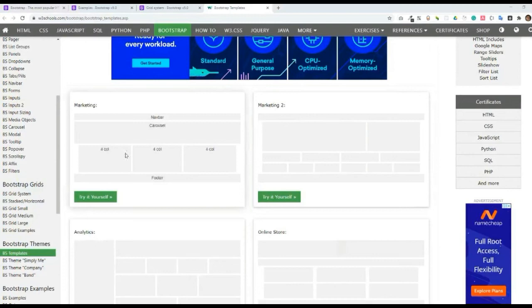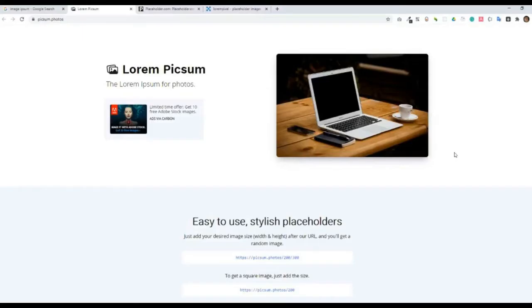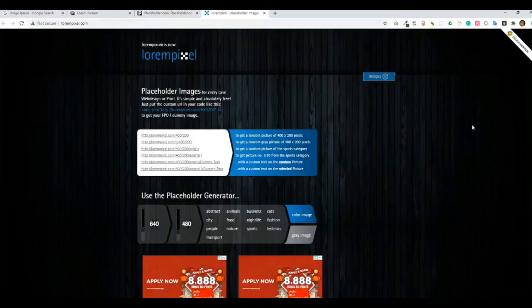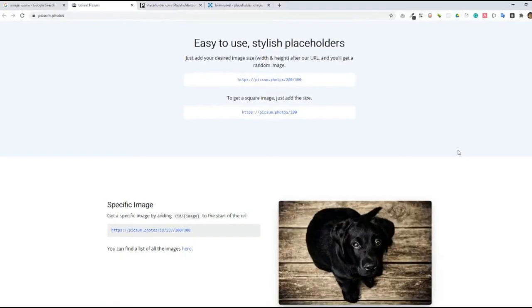Once we start coding the design markup, the first one will be pixem.photos, second will be placeholder.com, the third one will be lorempixel.com. All of them will give you a random image for your website development. You will just need to copy-paste the URLs and your desired image size for your content.